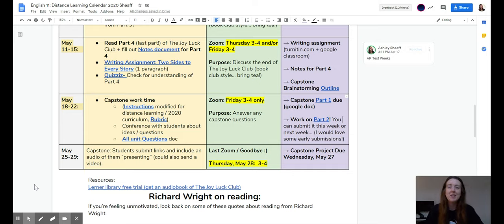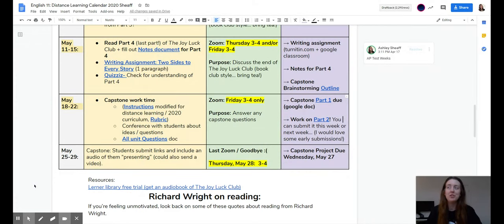Good morning, guys. I'm going to be explaining the final assignments in junior English.